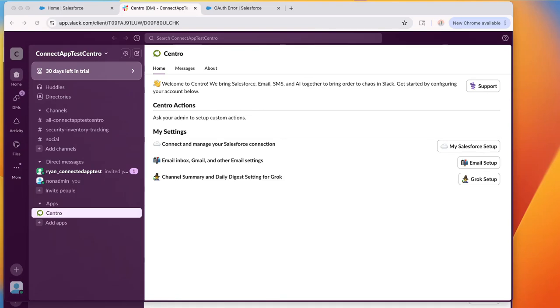This video describes how to resolve an issue with users of Centro, either in Slack or Microsoft Teams, connecting to Salesforce. The error is a generic OAuth connection error.